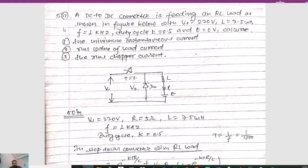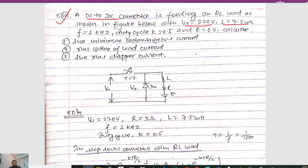Starting with the first numerical, we have a DC to DC converter feeding an R-E-L load as shown in the figure below, with Vs = 220V, L = 75mH, frequency = 1kHz, duty cycle K = 0.5, and the value of E = 0. We need to calculate the minimum instantaneous current, the RMS value of load current, and the RMS chopper current.